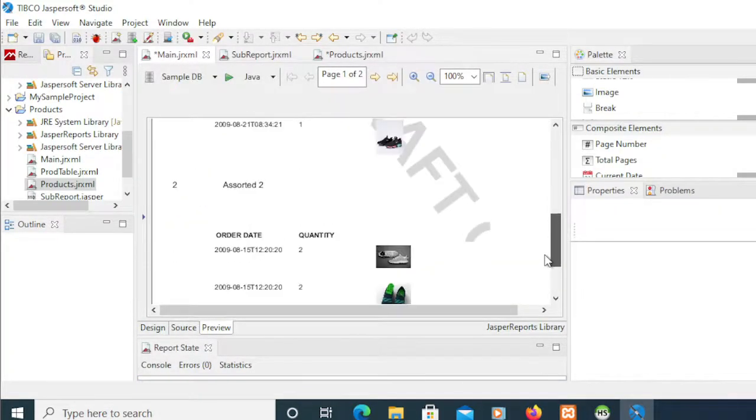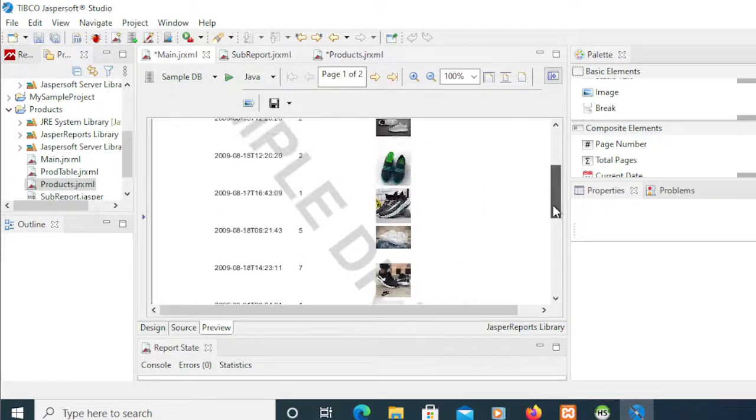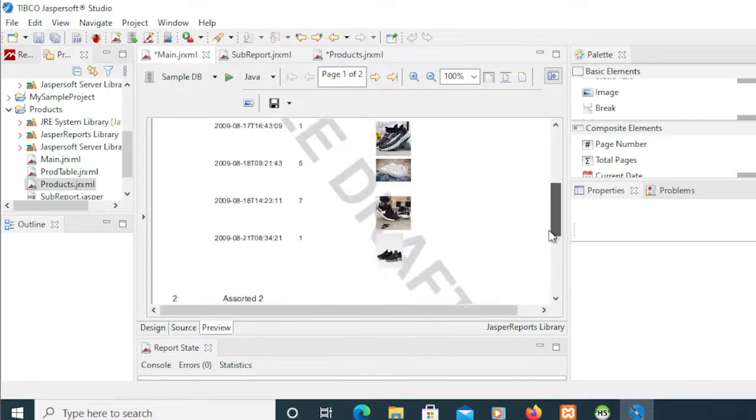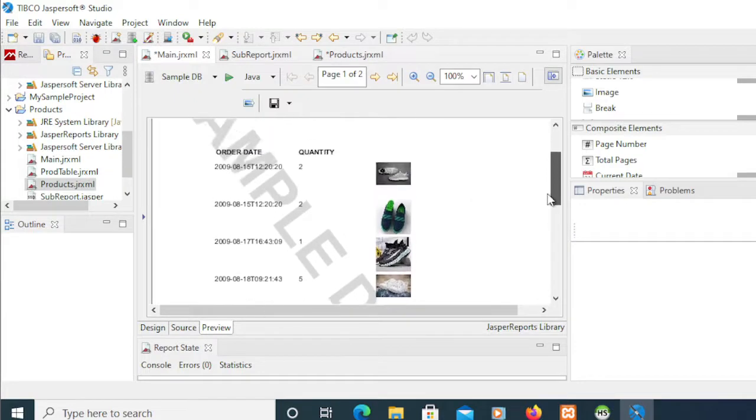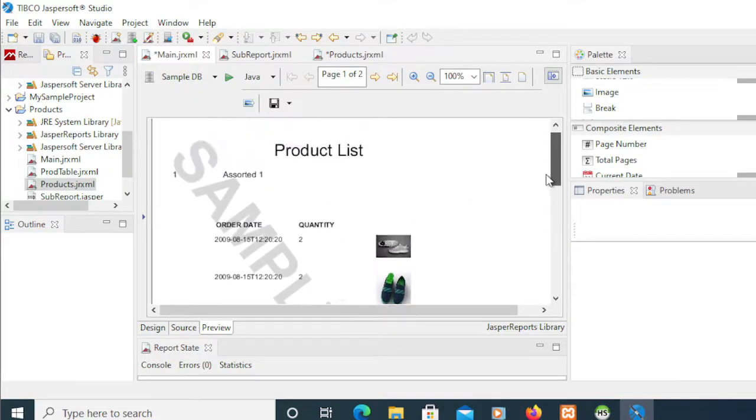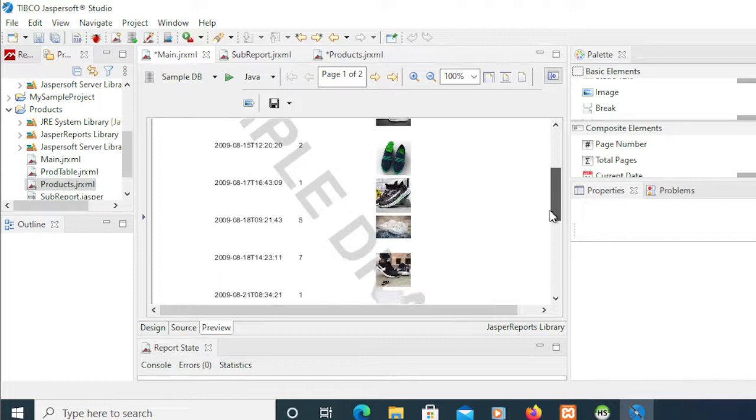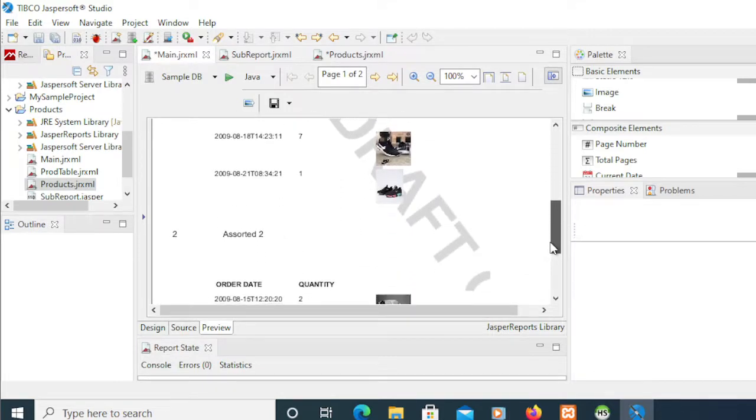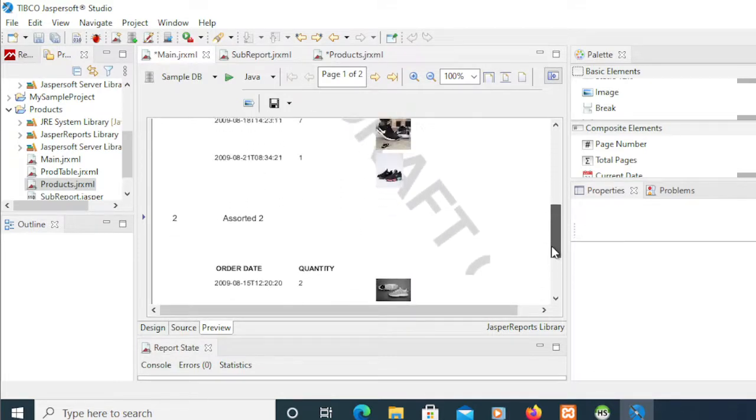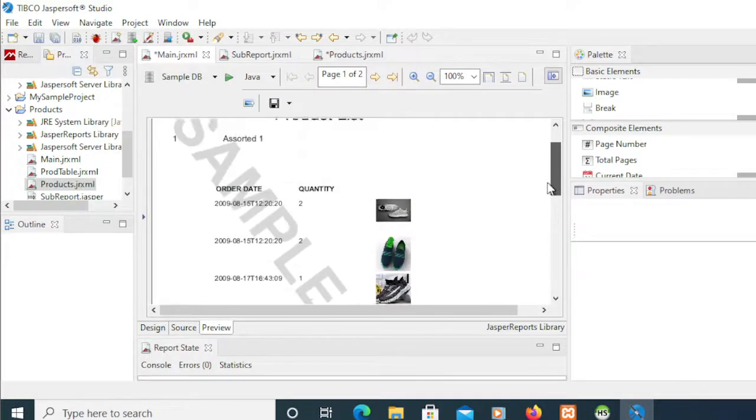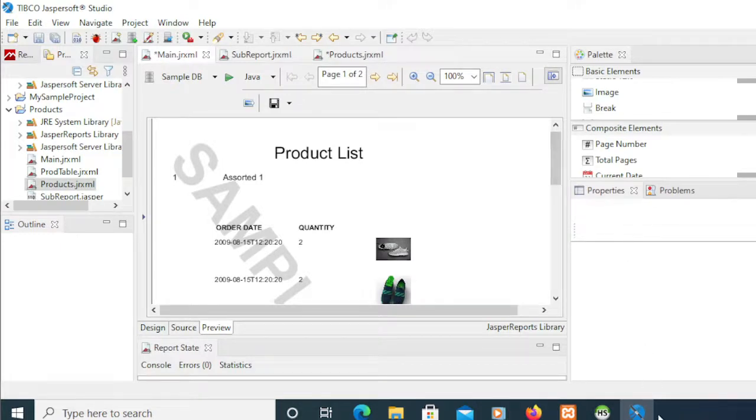All right, so that's almost it. You can still customize this sample code. Later I'm going to post that in the description. You just get it from the description below and try to see what words you can come up with. That's it, that's how you're going to put a watermark on your Jasper Report.